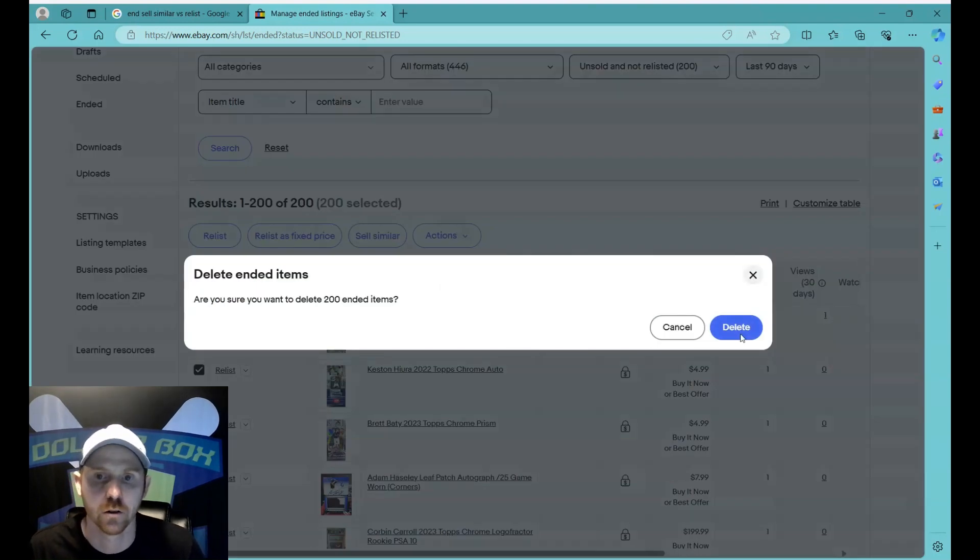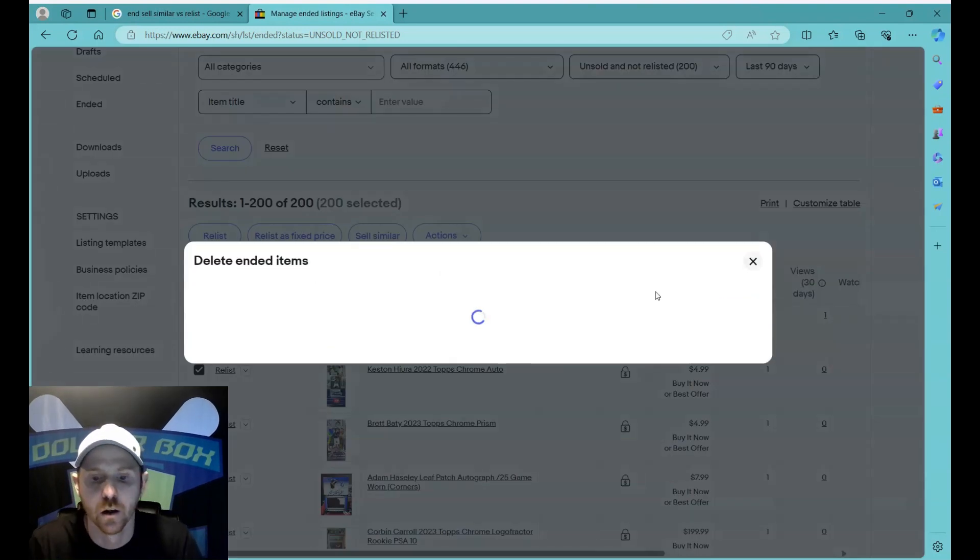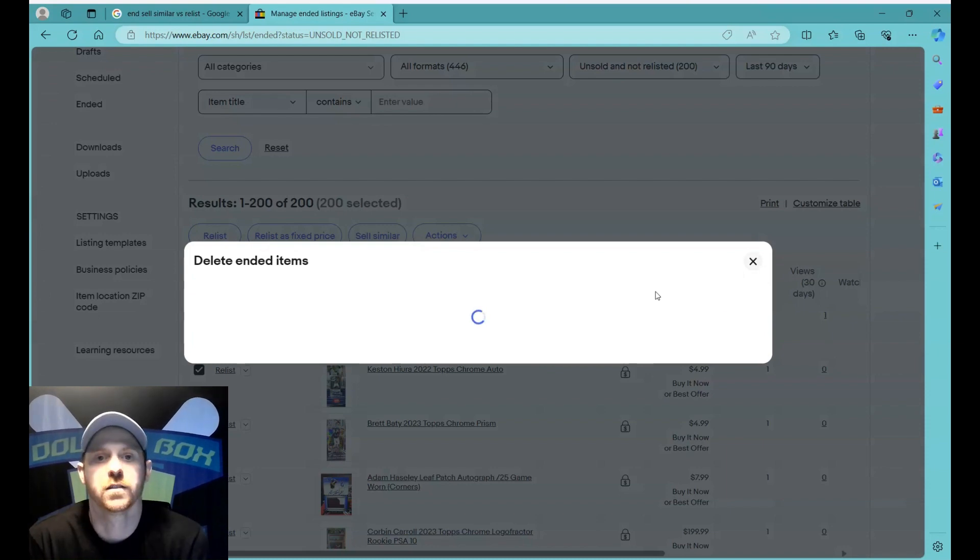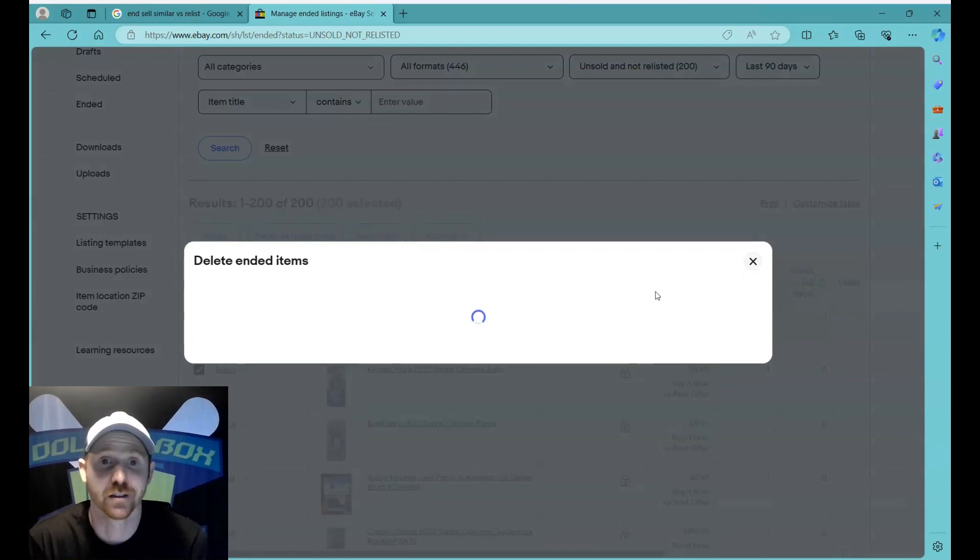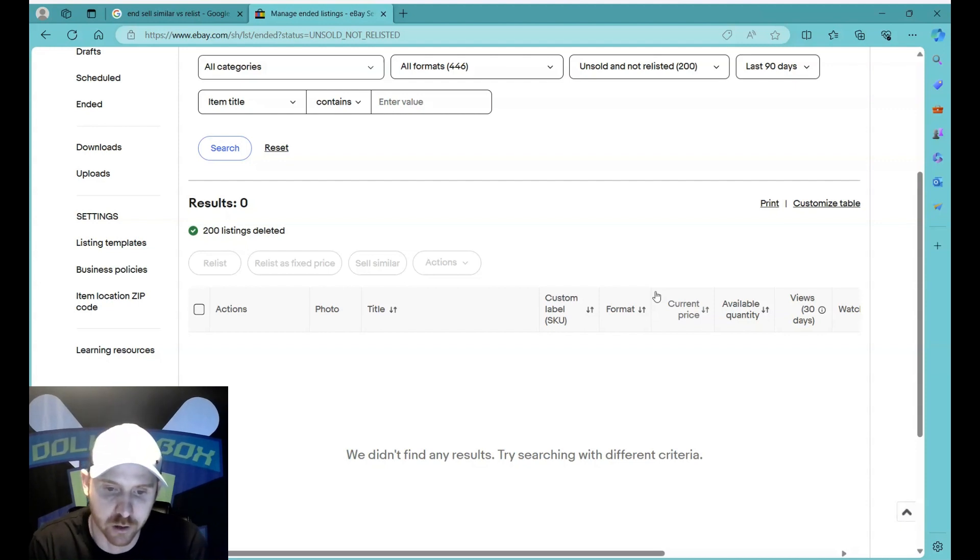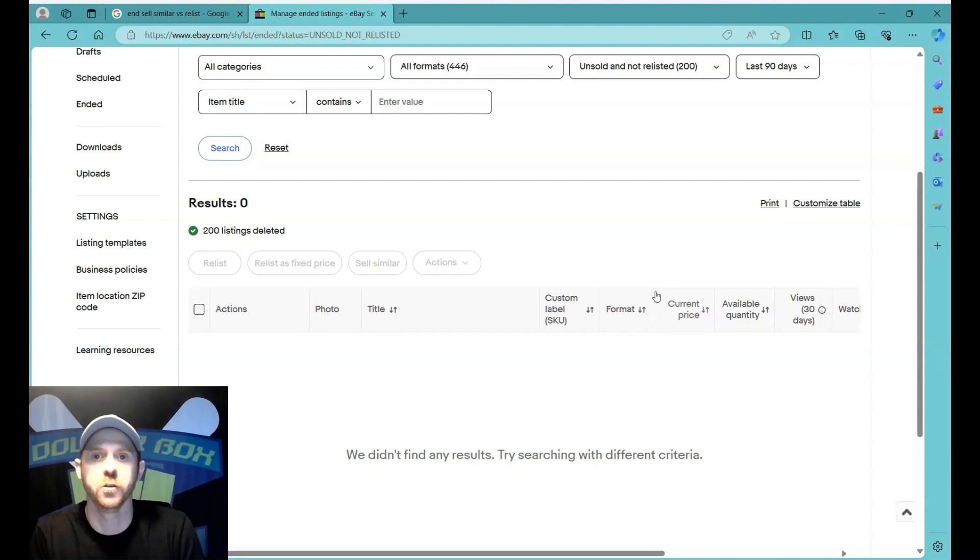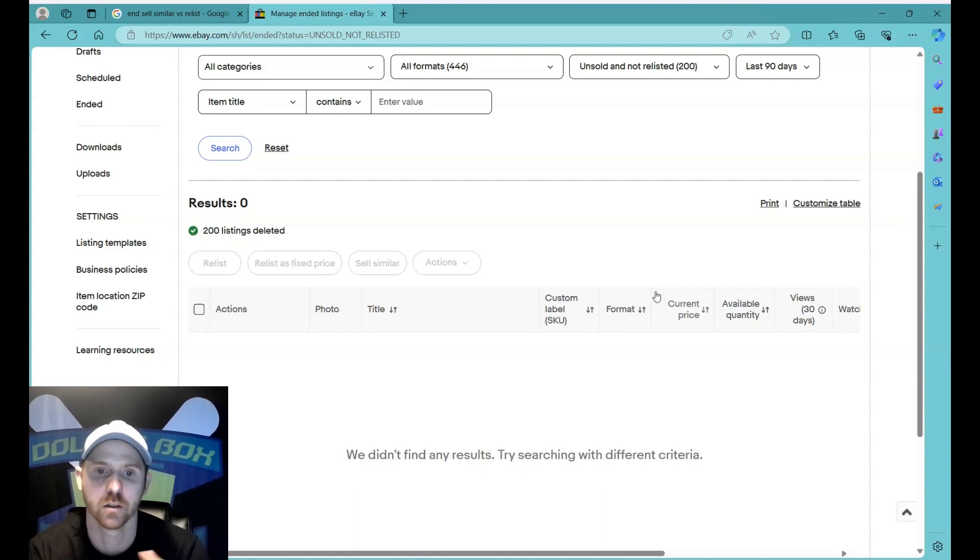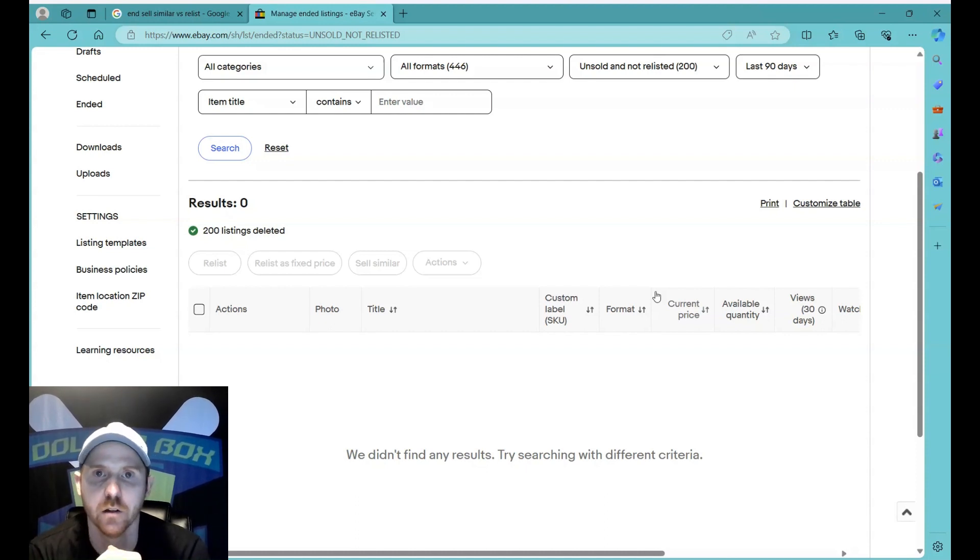Okay, so I'm back in my ended folder. I want to select all, actions, delete. I want to get those out of my ended folder. So what I've just done is I basically, I hate to use the word relisted, I mean that's, I ended and sold similar, but I took my 200 oldest listings and basically renewed them I guess is a better term.